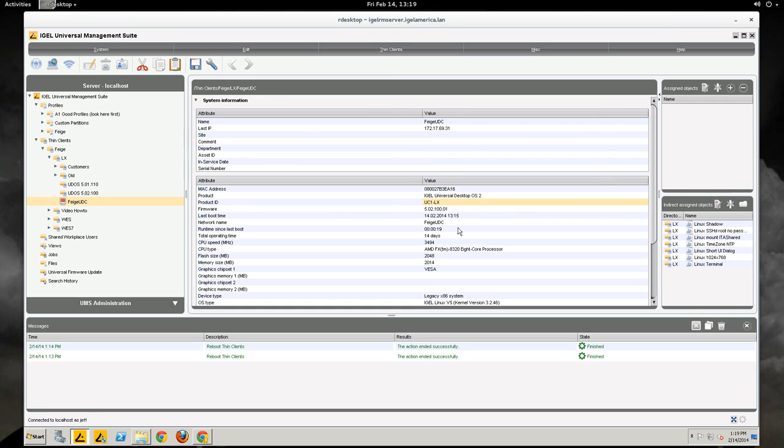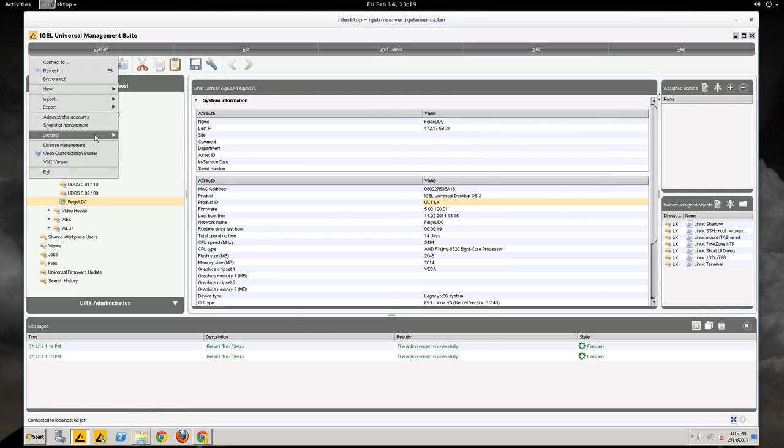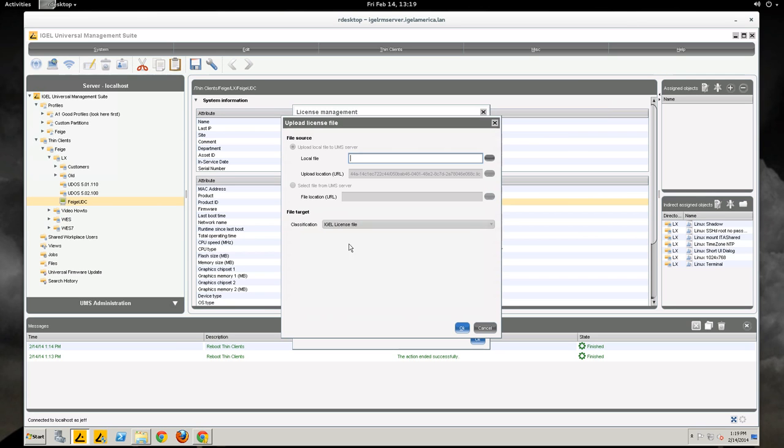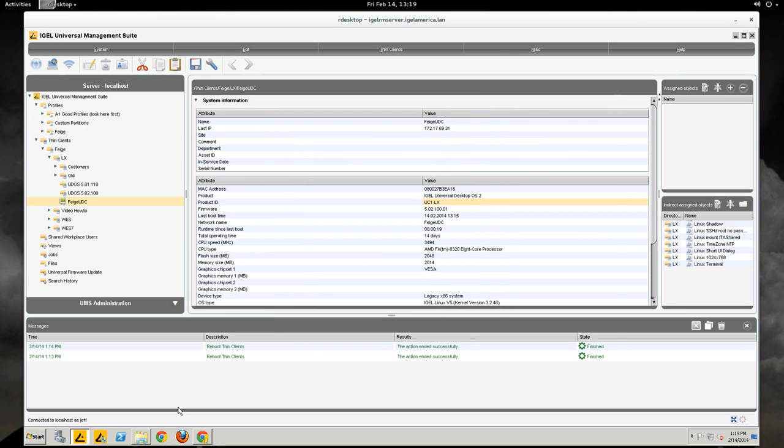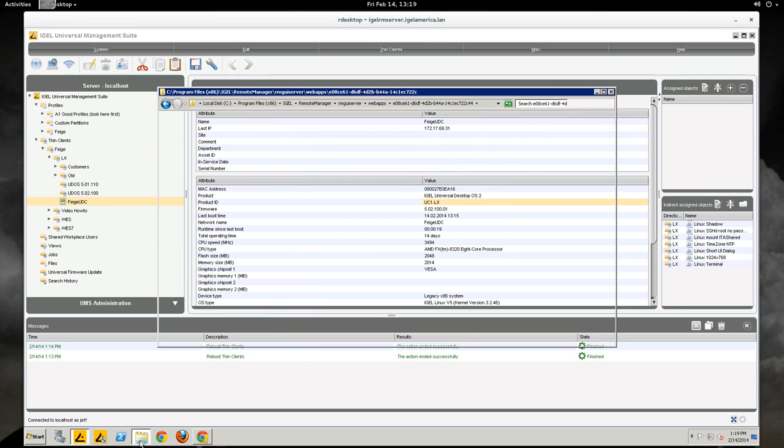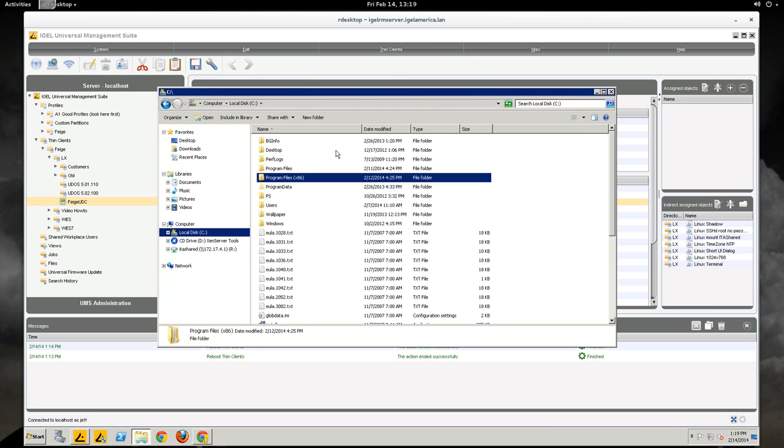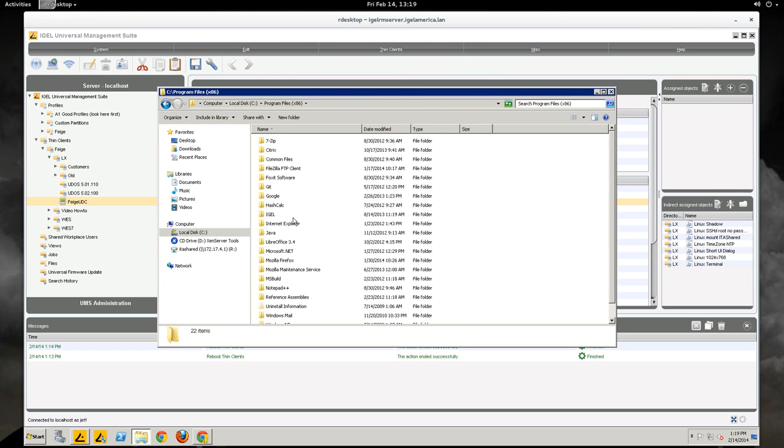So a couple troubleshooting pieces. It's not a bad idea to check on the UMS so when we go to license management and upload the license file to the server, that license file goes in C or wherever you install your programs.